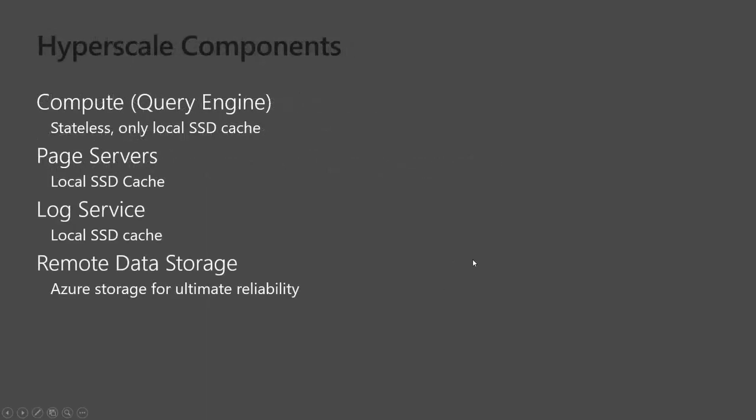So I'm going to get into a diagram, but at a high level, these are the components. You have the compute or the query engine. You have page servers that deal with your data. You have the log service that is handling all your logs. And then what the logs do to keep the page servers up to date and the cache up to date. And then, of course, remote storage.